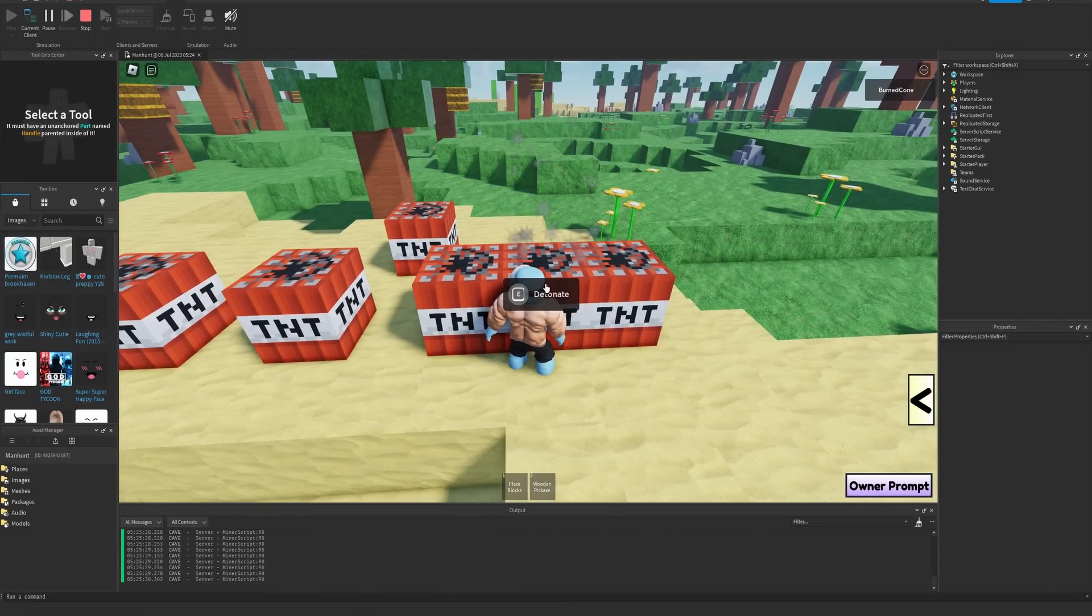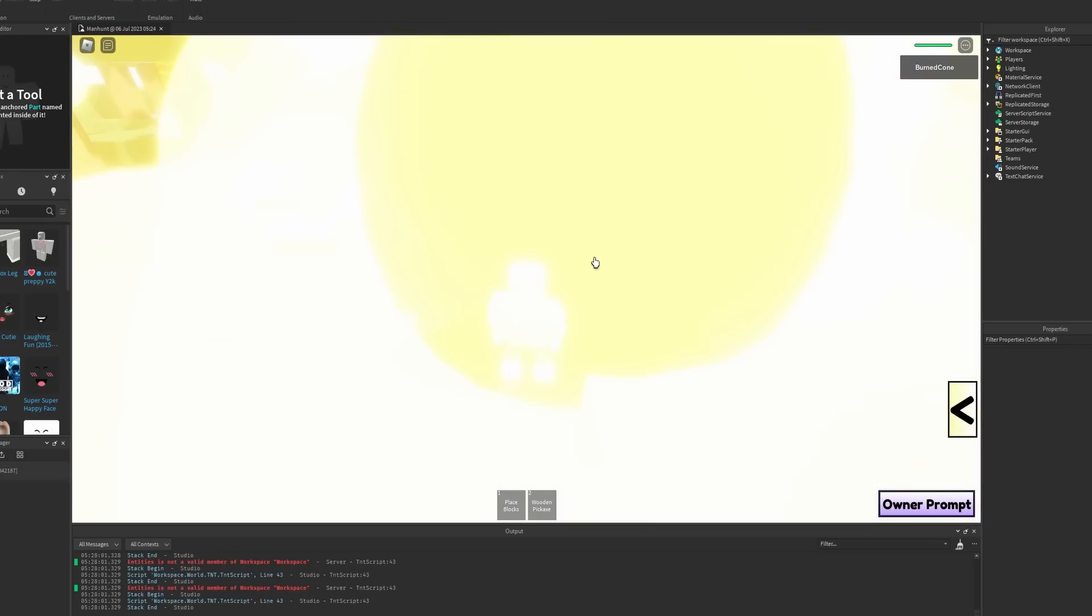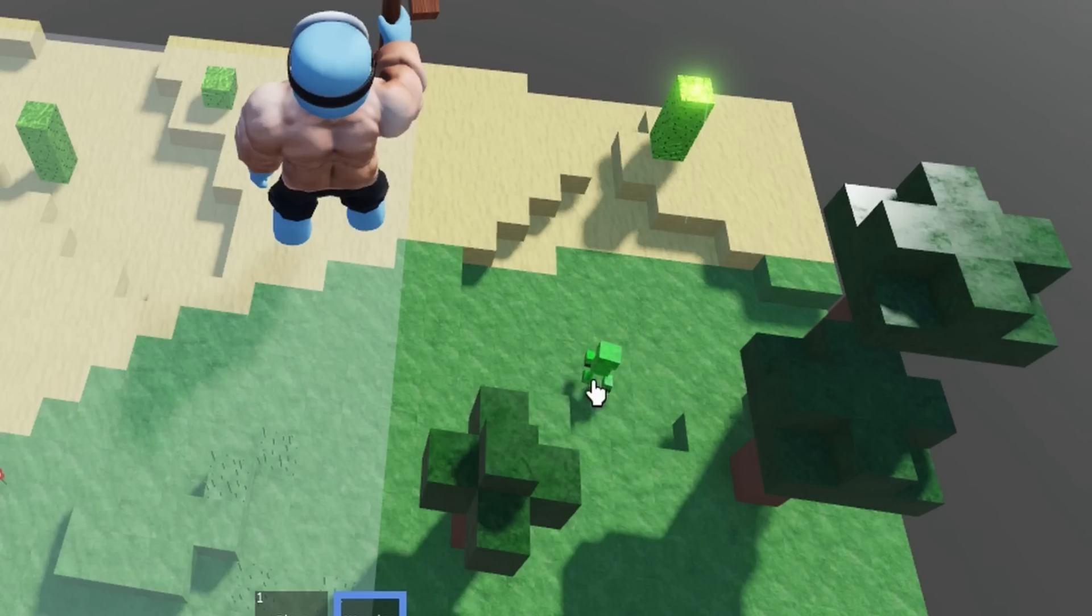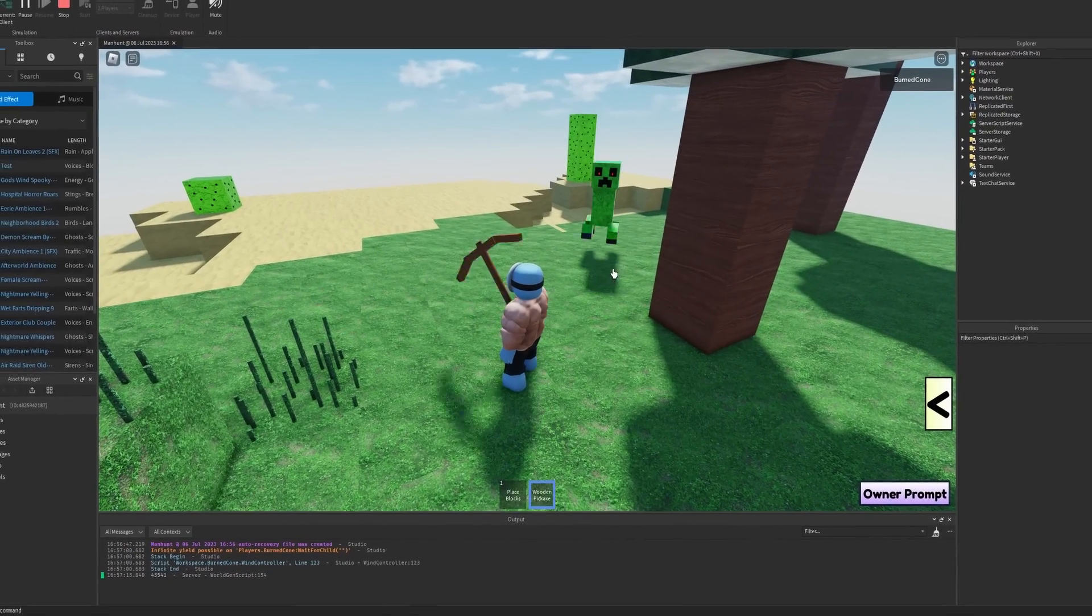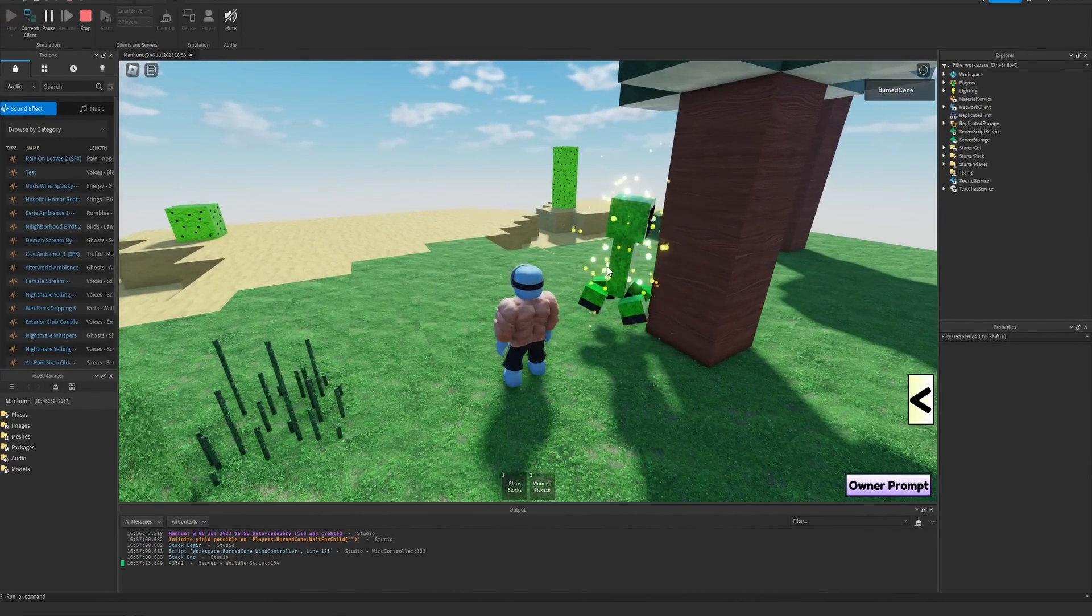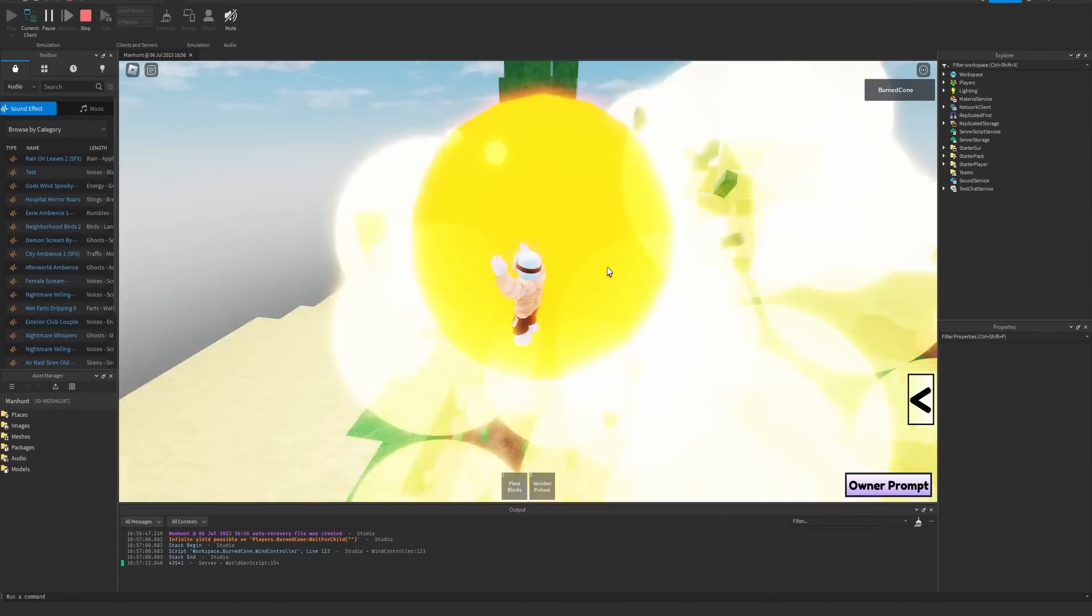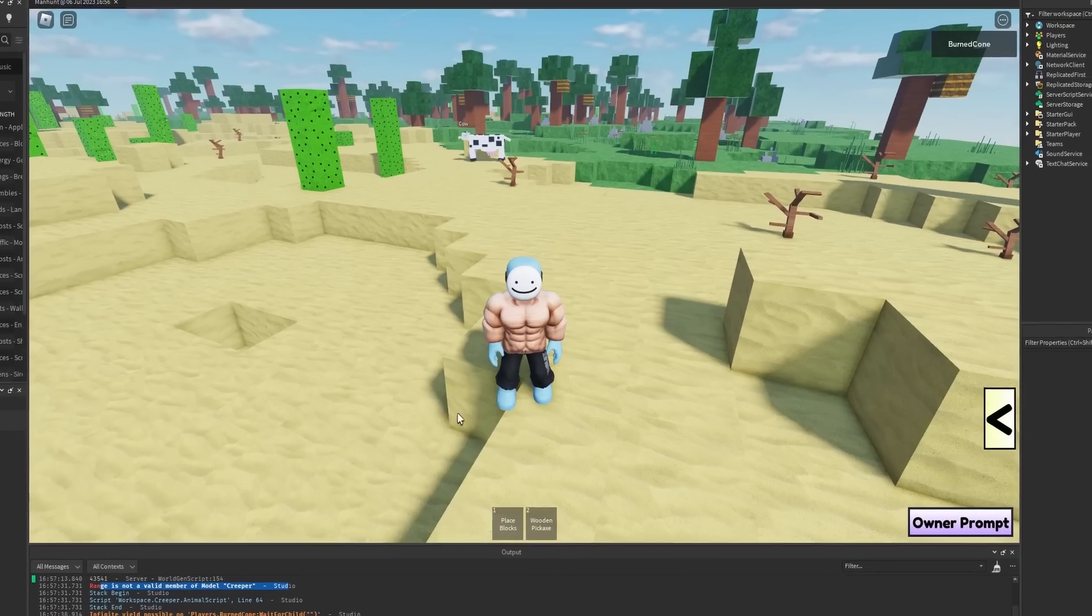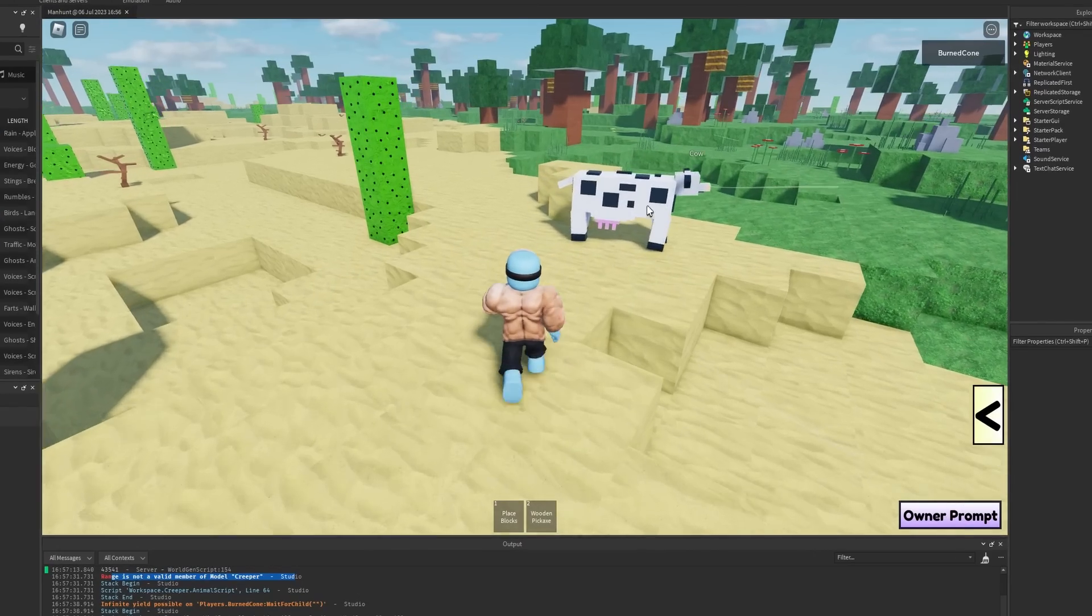So I added some mobs. We got the creeper over here. Oh, works like a charm. We'll get to that later.